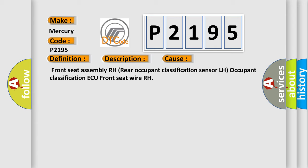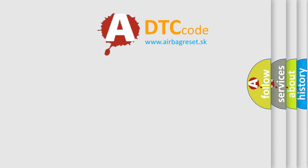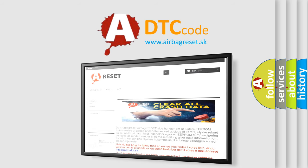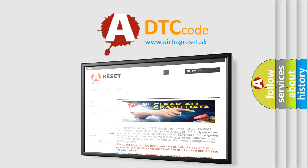The Airbag Reset website aims to provide information in 52 languages. Thank you for your attention and stay tuned for the next video.